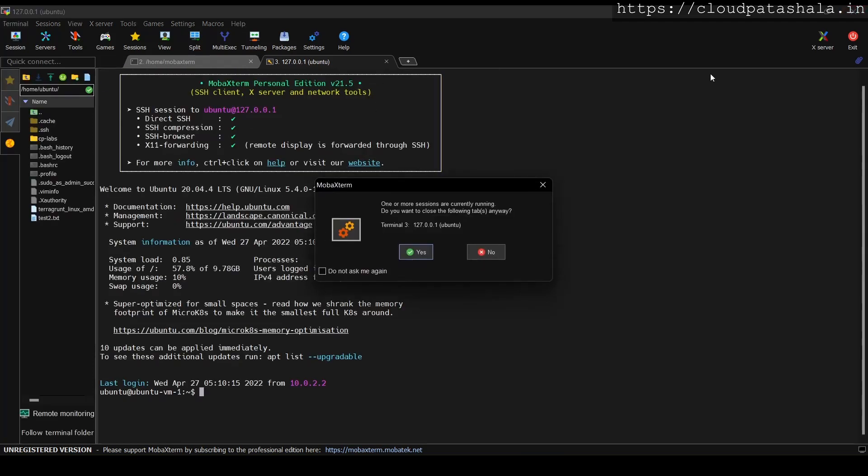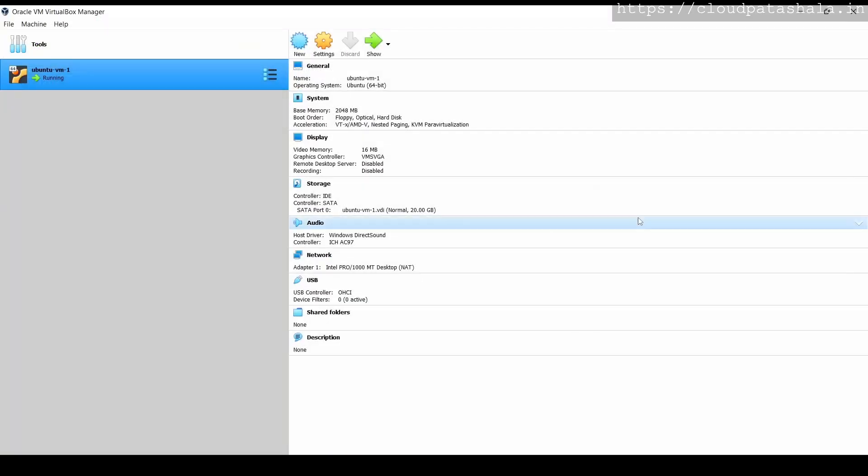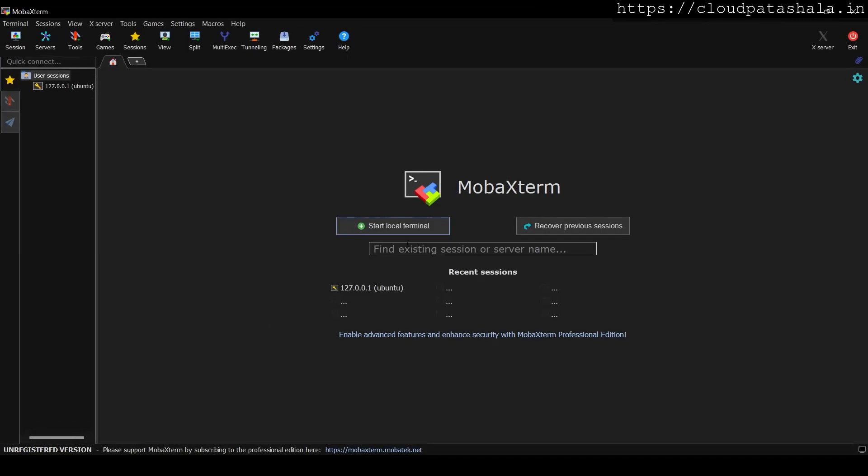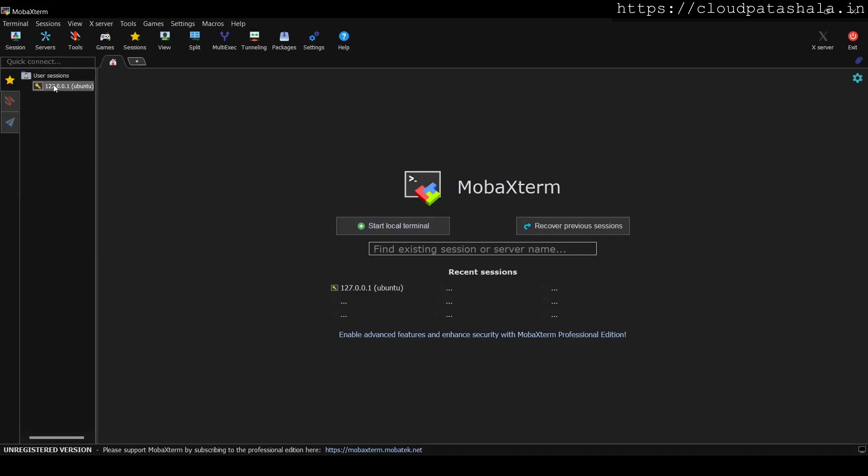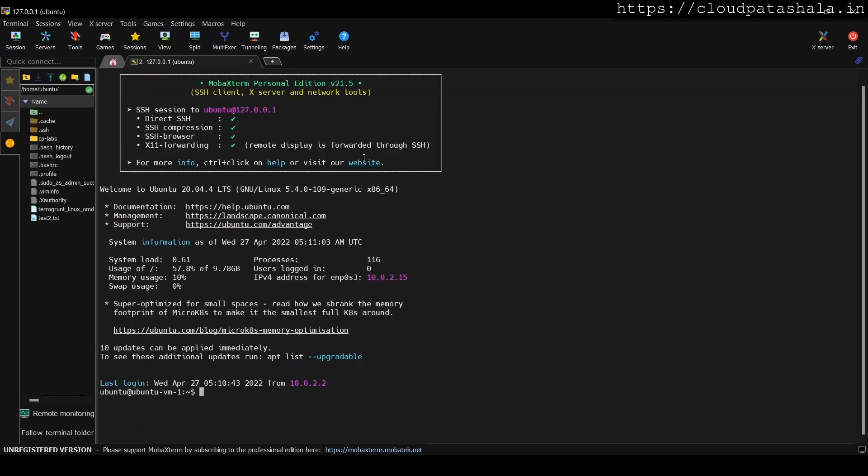Now next time when I log in or open MobaXterm for the first time, I would be prompted with this start a local session or I could use double click on this icon in the left side corner and get the console straight away.